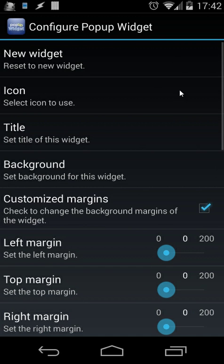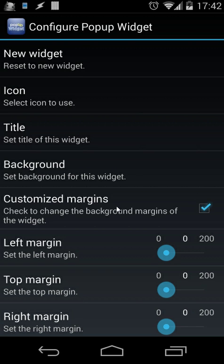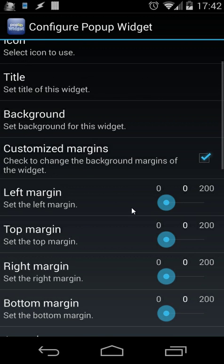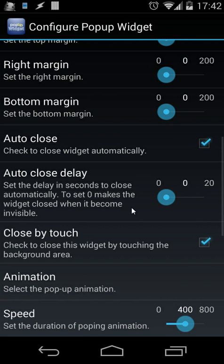Let's open the tools and you will see here: new widget, icon, title, background, and you can also customize the margins. For example, when you go down you will see here auto-close, auto-close delay, close by touch, and animation.